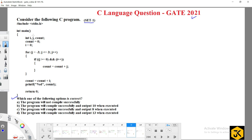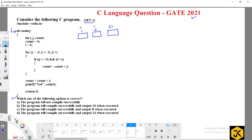Every C program starts its execution from the main method. Here they declared three variables: i (integer), j (integer), and count (integer), and they initialized i and count with the values 0 and 0.